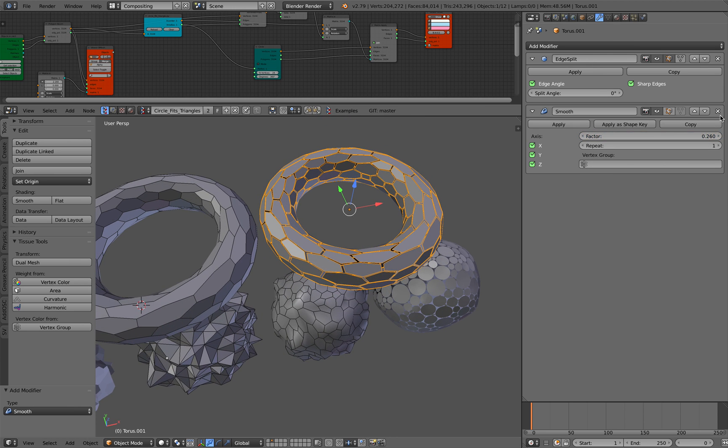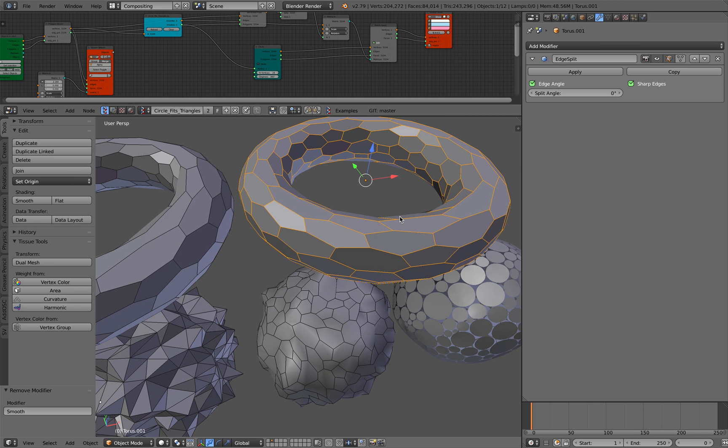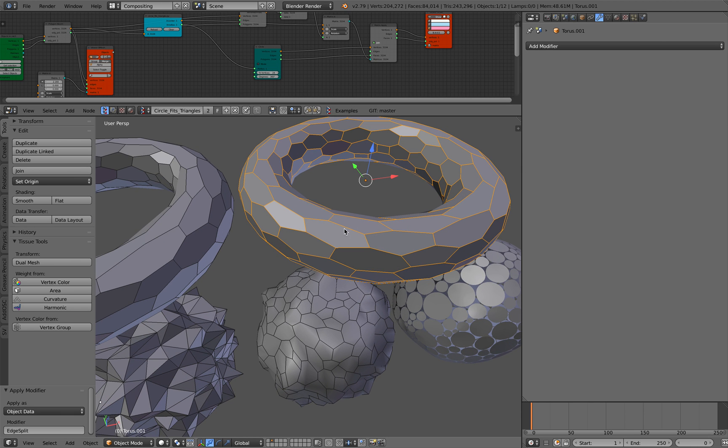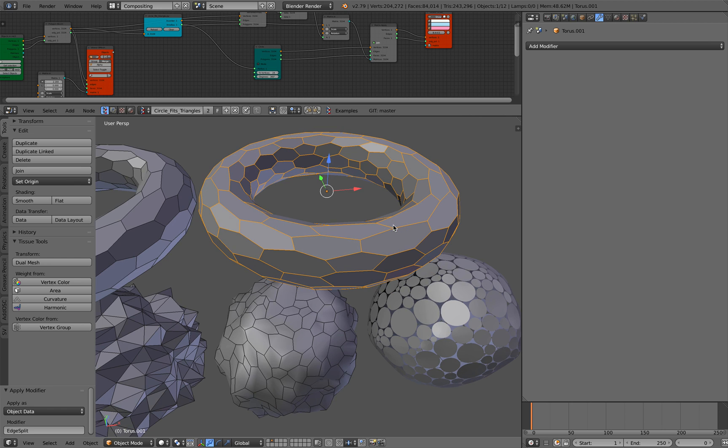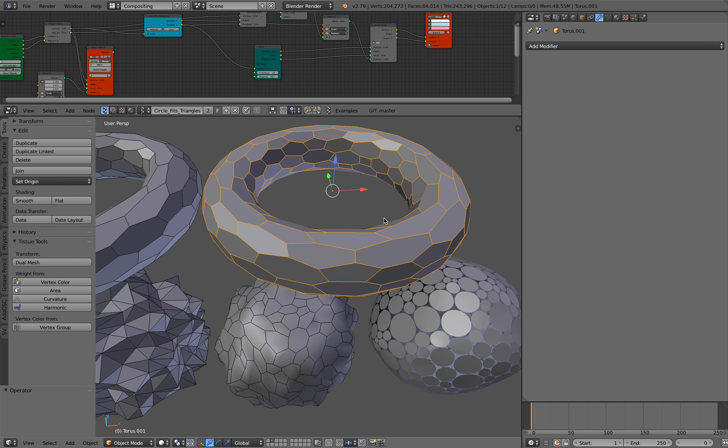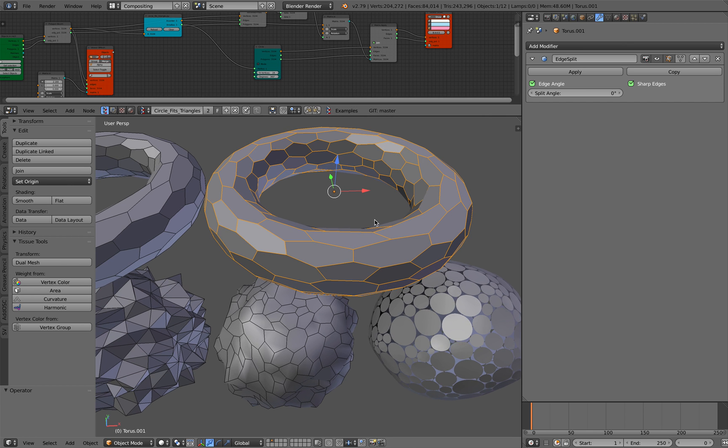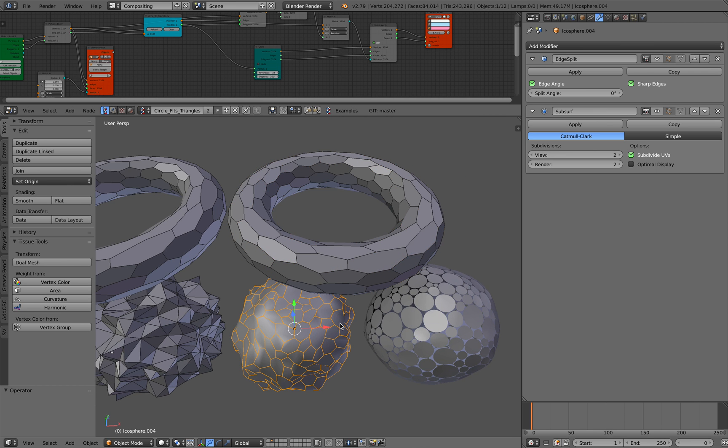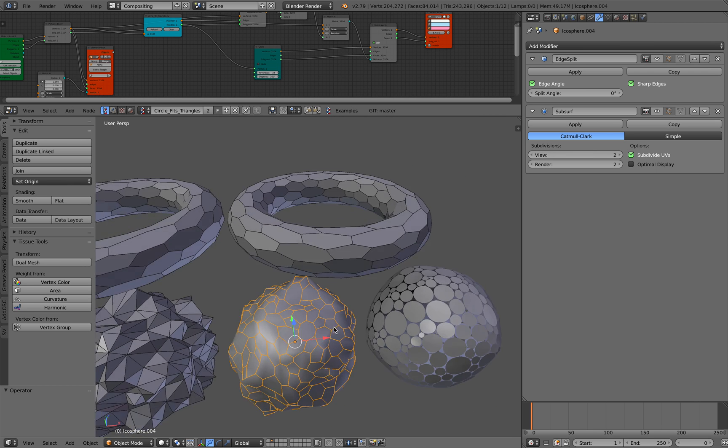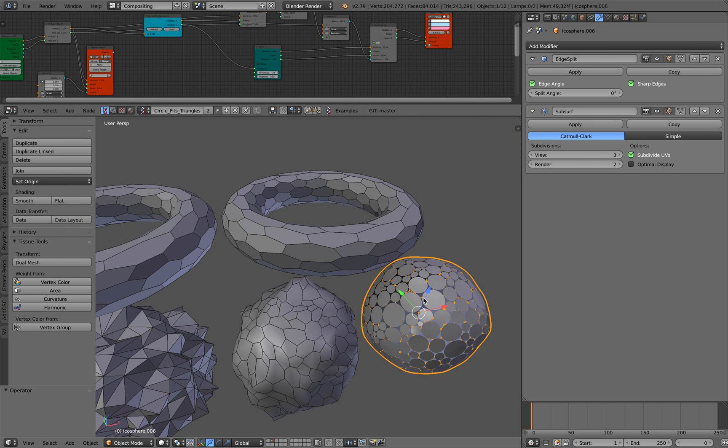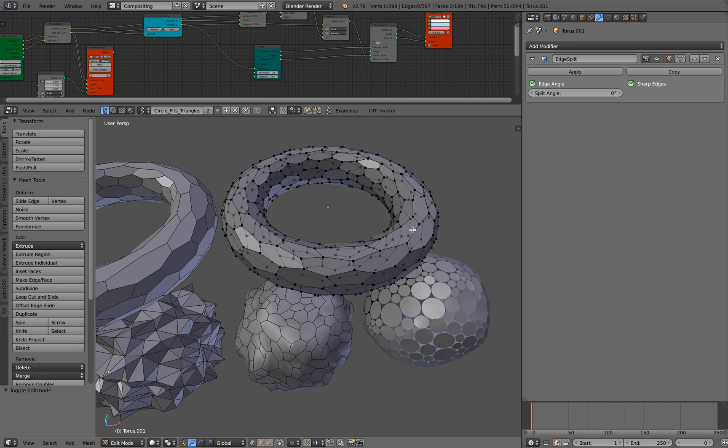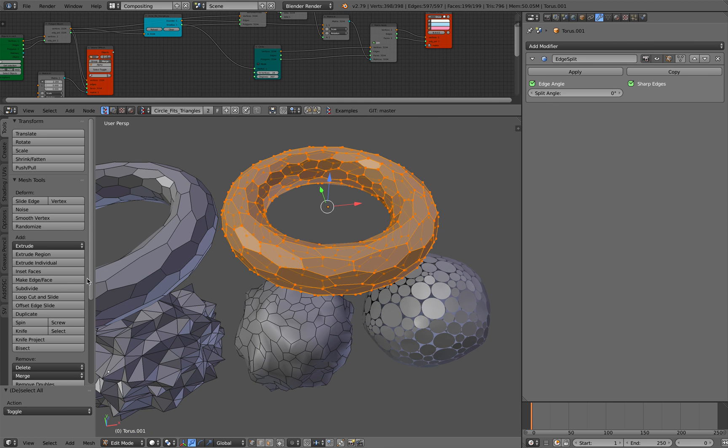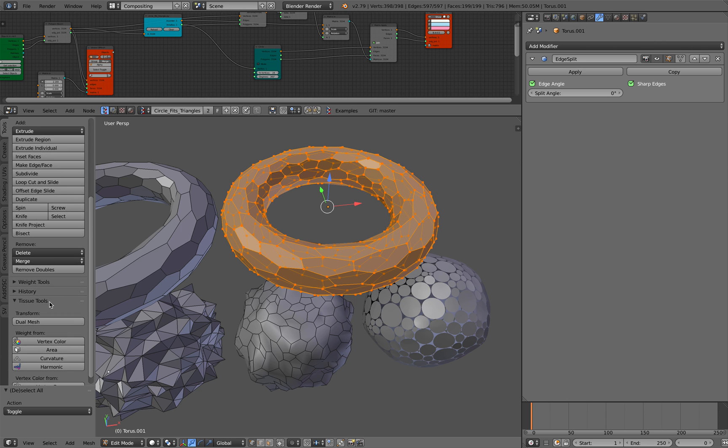But instead of doing that, you probably want to maybe average the vertices beforehand. So with this guy, from this to that, I actually go to the edit mode and average it.